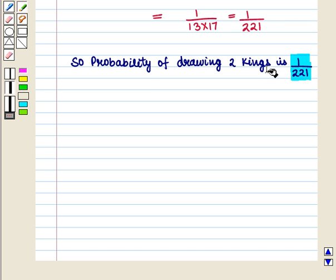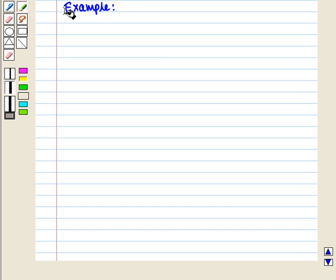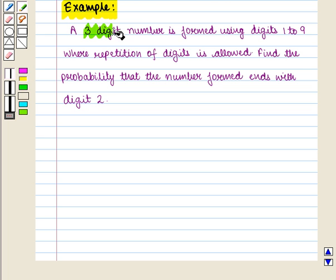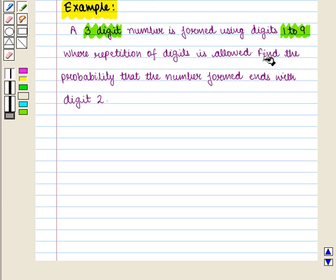So here we have seen that we can find probabilities by using combinations. Let us consider one more example: a 3-digit number is formed using digits 1 to 9 where repetition of digits is allowed. Find the probability that the number formed ends with digit 2.